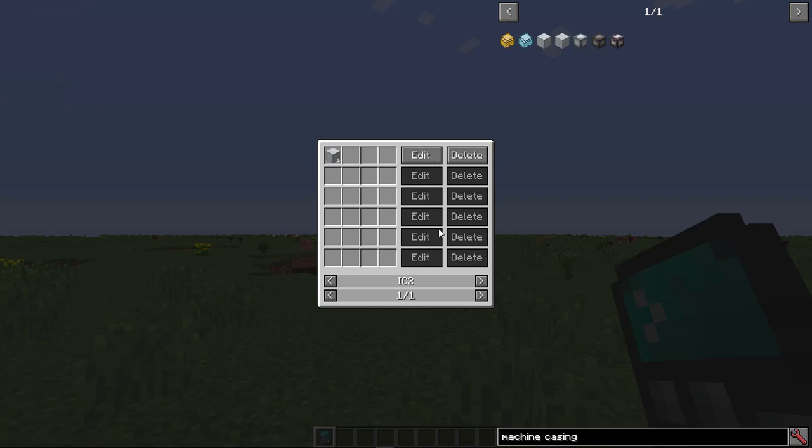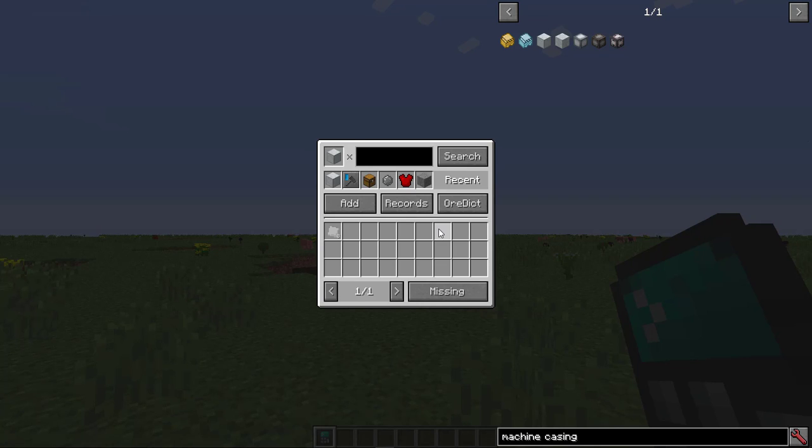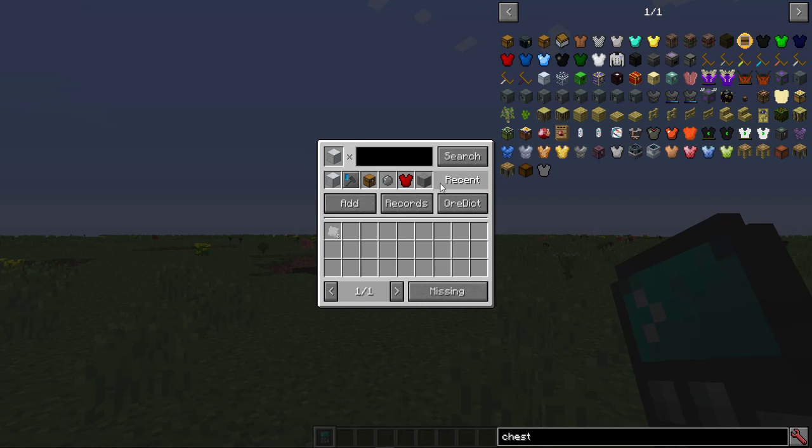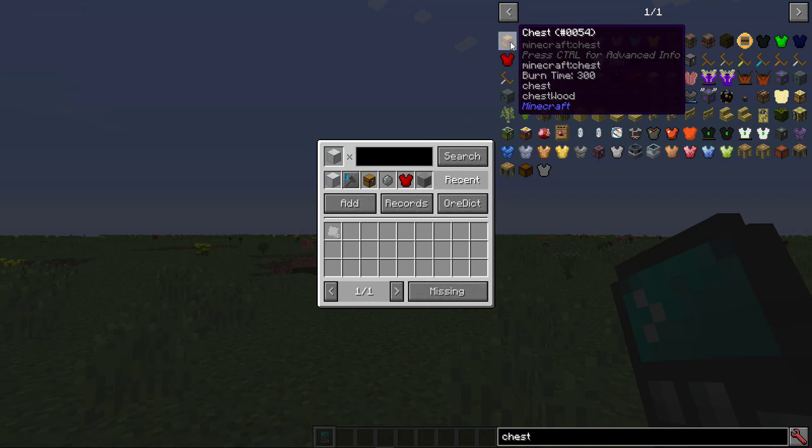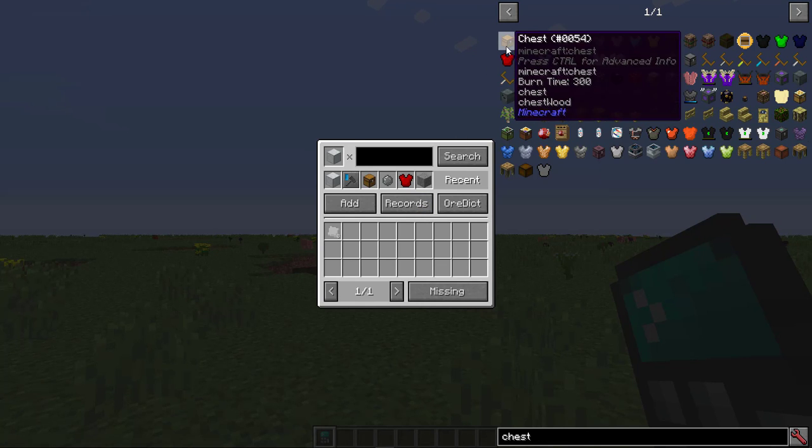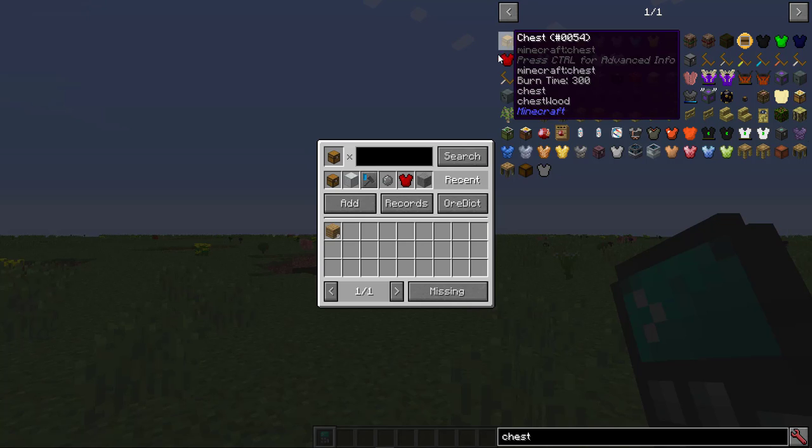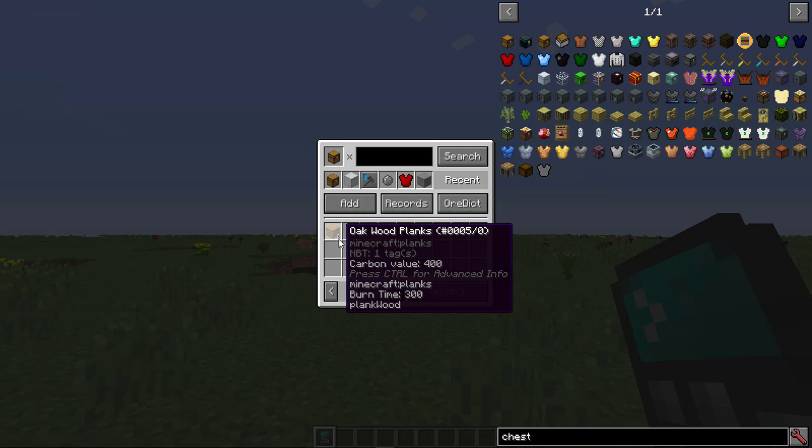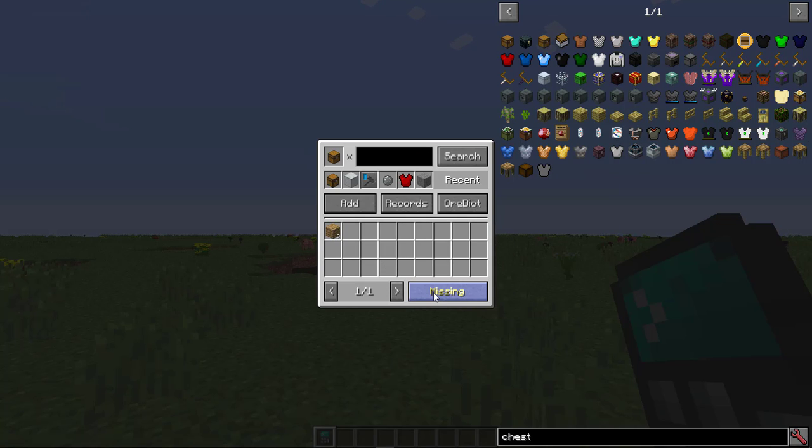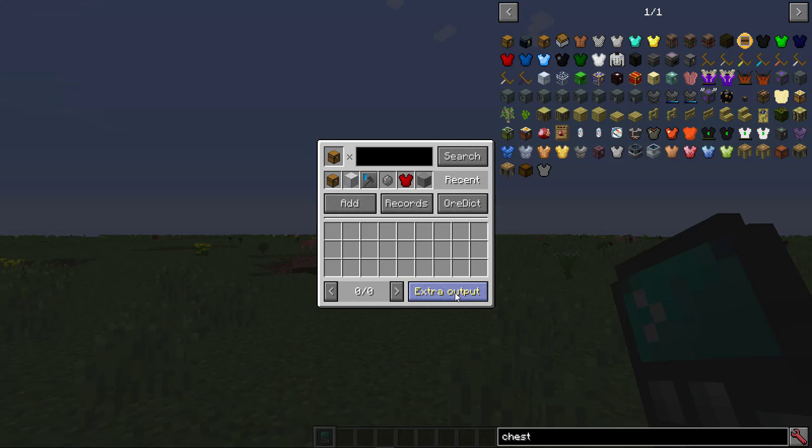Go back to the main screen using the Escape button and pick an item from JEI or the Recent List. The planks you need appear in the inventory. And Missing at the bottom right indicates that you don't have these items in your inventory. Procedure details crafting steps. Extra Output tells you if you'll get any extra items you didn't ask for. Overall Cost tells you all the materials you'll need that don't have a crafting recipe recorded, even if they're already in your inventory.